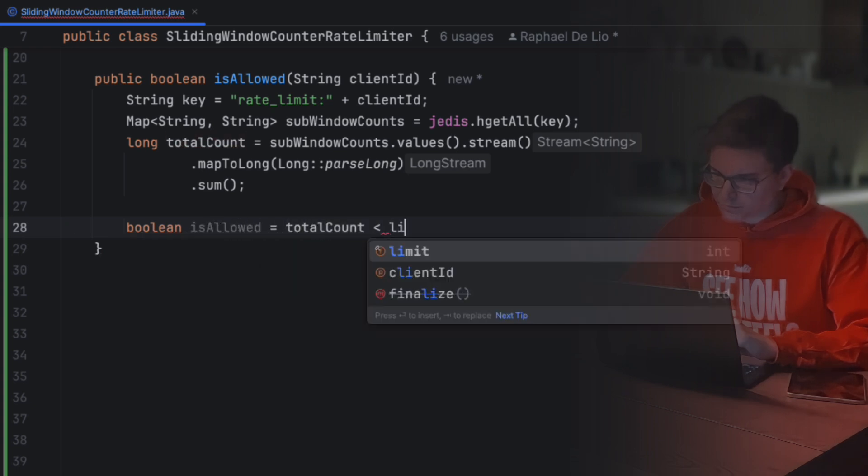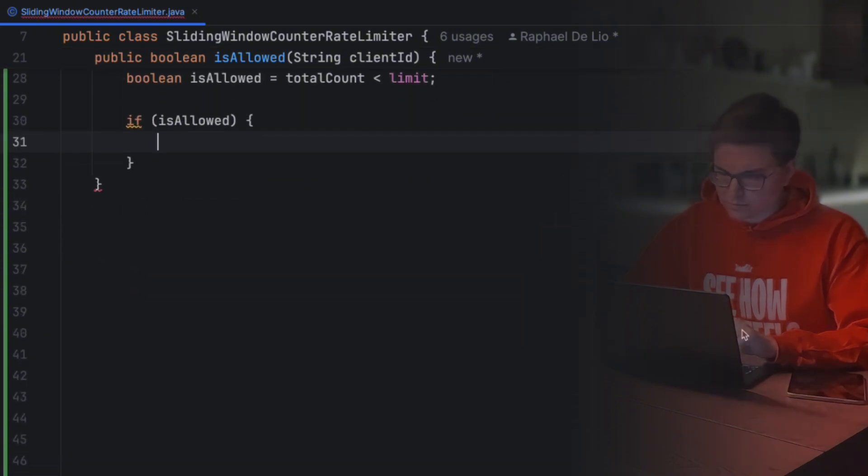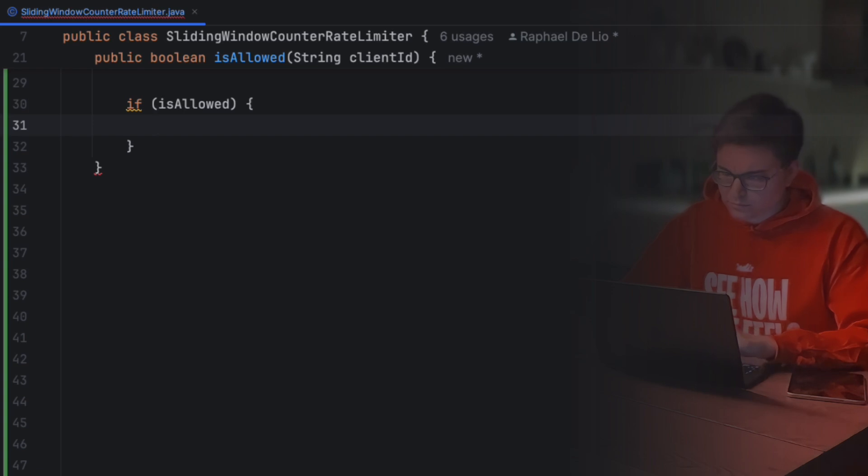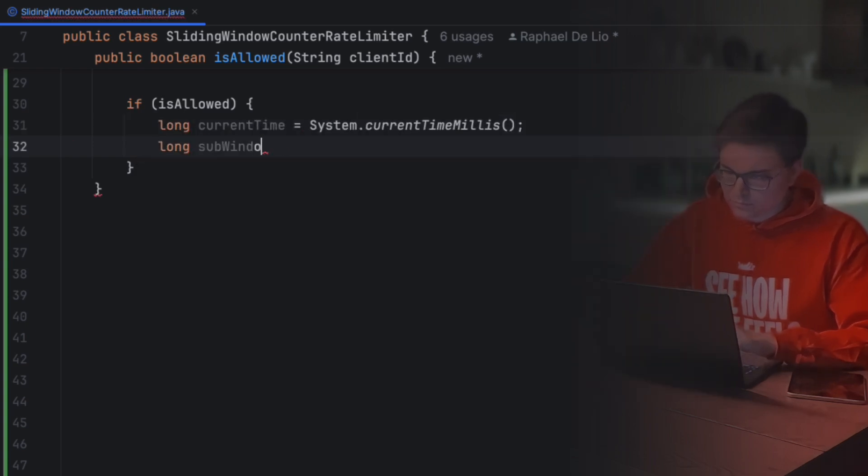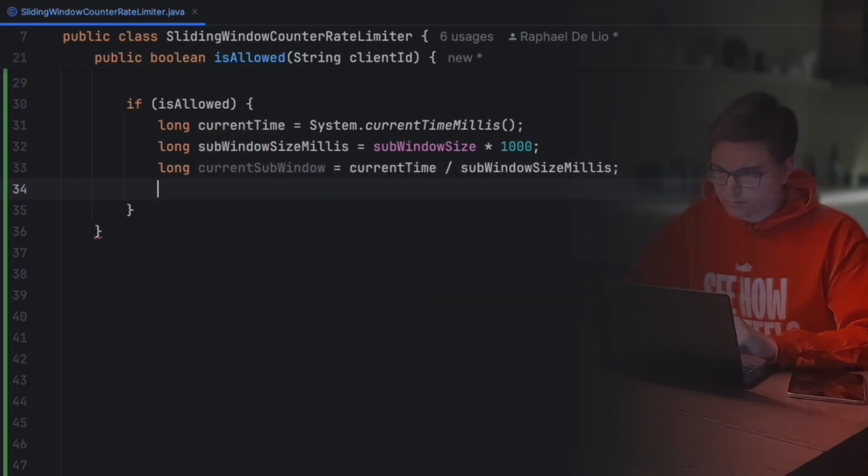Then, we'll compare the total count to the limit and decide whether this request is allowed to proceed. If it is, we calculate what's the actual current subwindow in which the request falls into and that will be used to separate the counters within our hash.